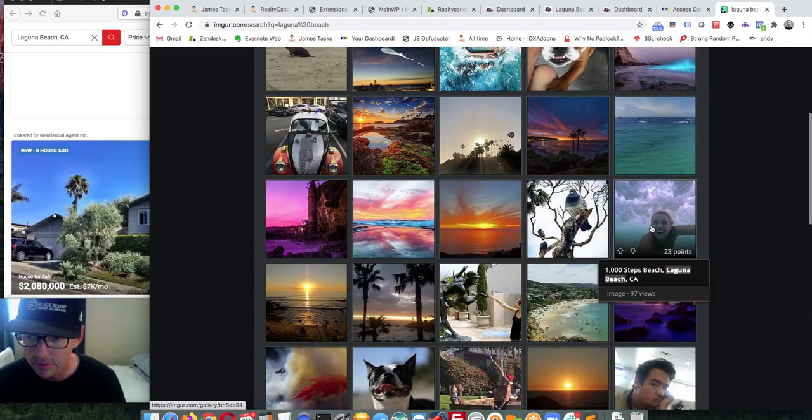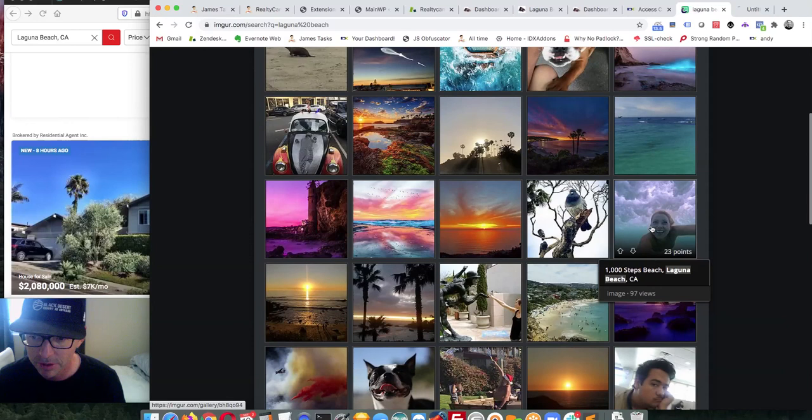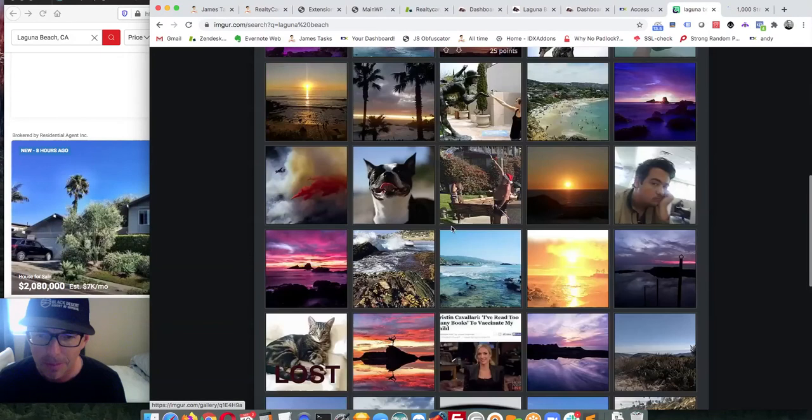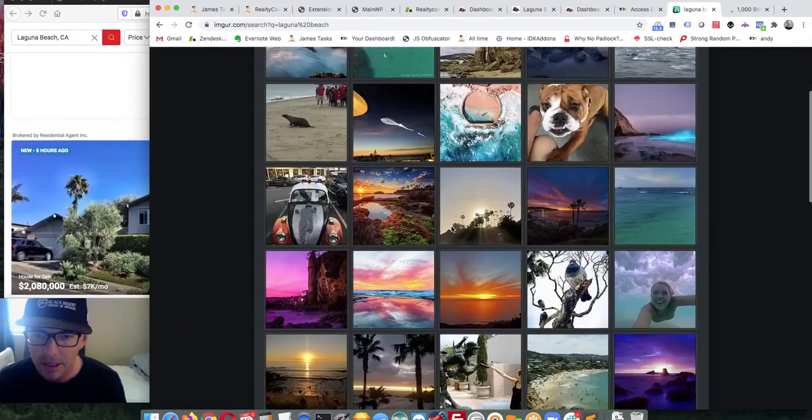These all look pretty fantastic. Let's open one with a swimmer in a new window — that looks pretty cool.